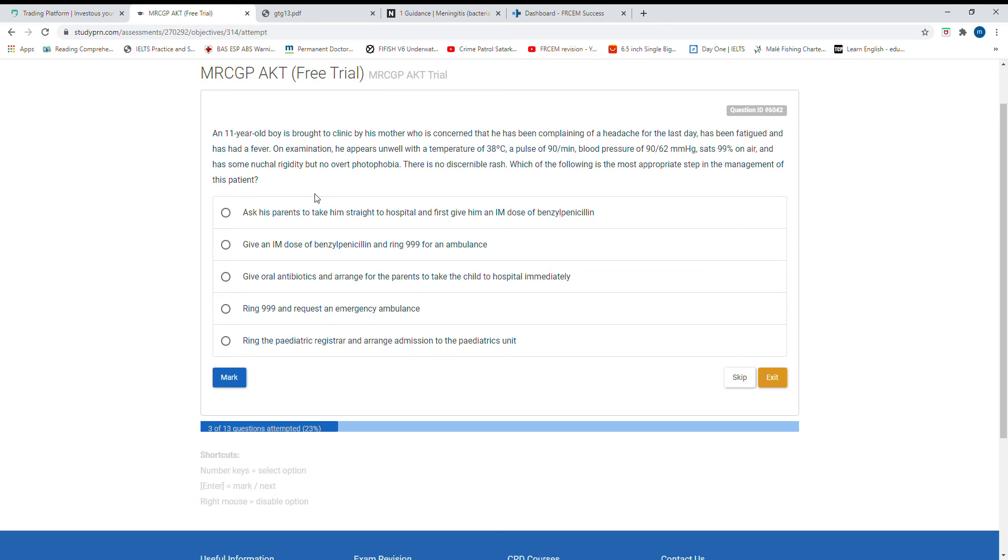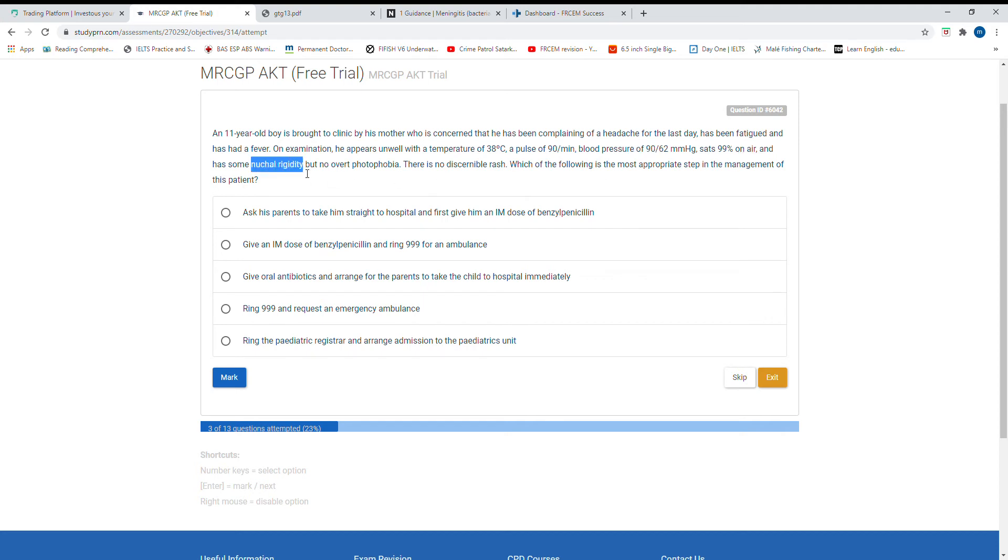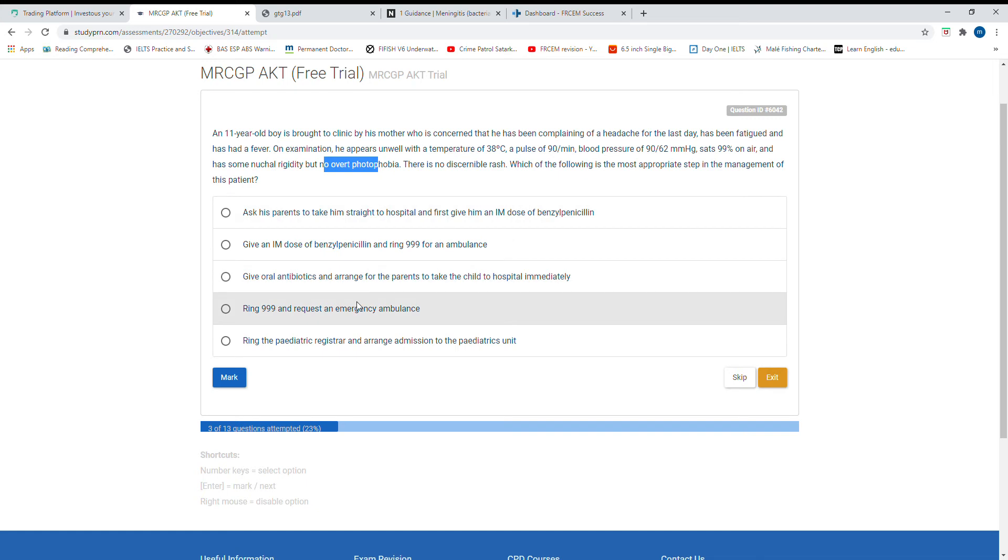An 11-year-old boy is brought in by his mother who's concerned with complaints of headache, lethargy, and visual disturbances. He is unwell with a temperature of 39, blood pressure 196 over 60, with neck rigidity, photophobia, but no rashes. What is the next management?